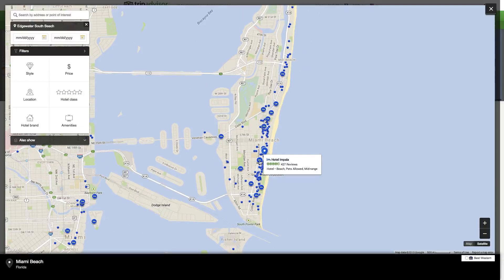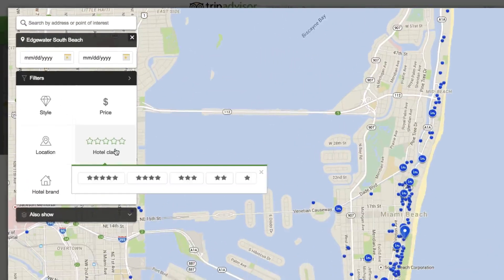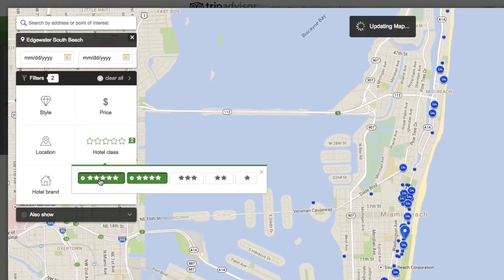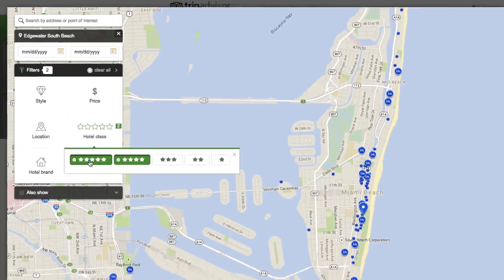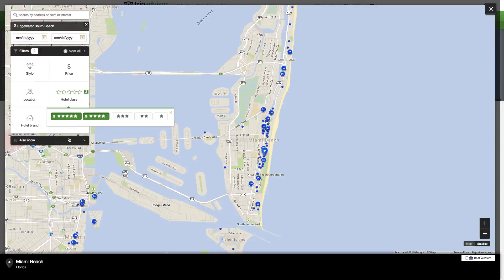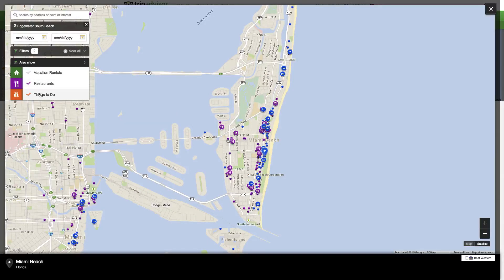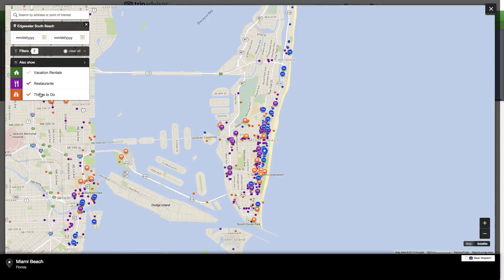With the filter pane, you can further refine your search by using the star ratings or filter on price. The 'also show' pane allows you to toggle additional layers to view restaurants or things to do in that area.